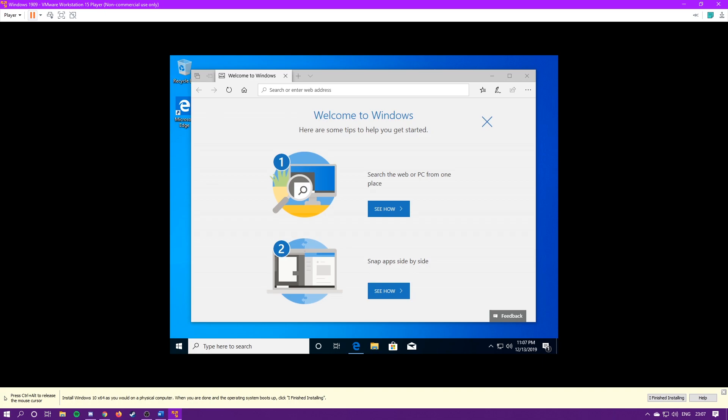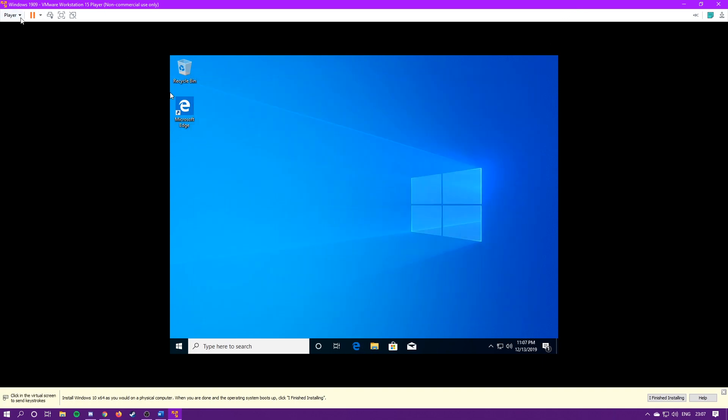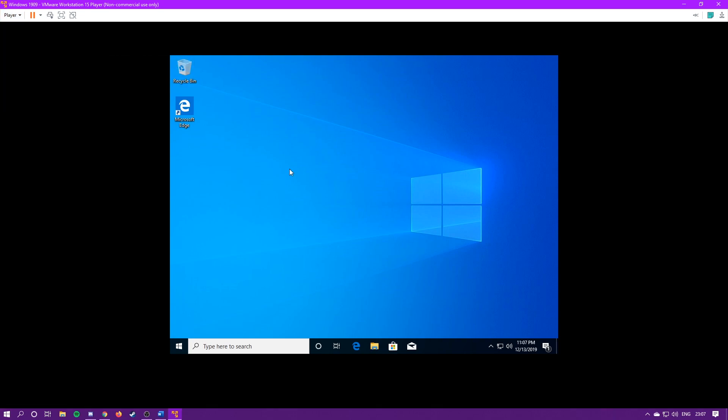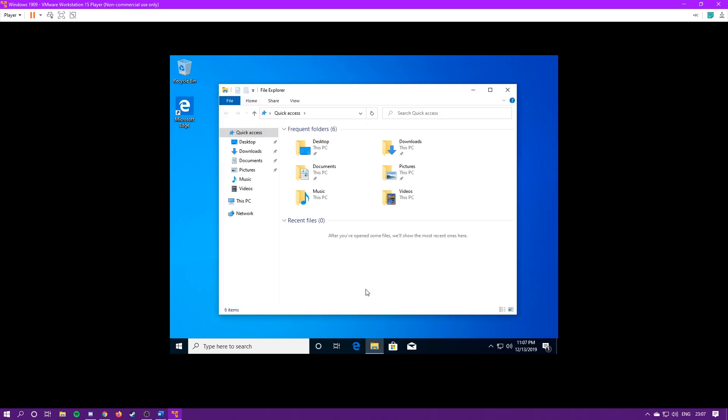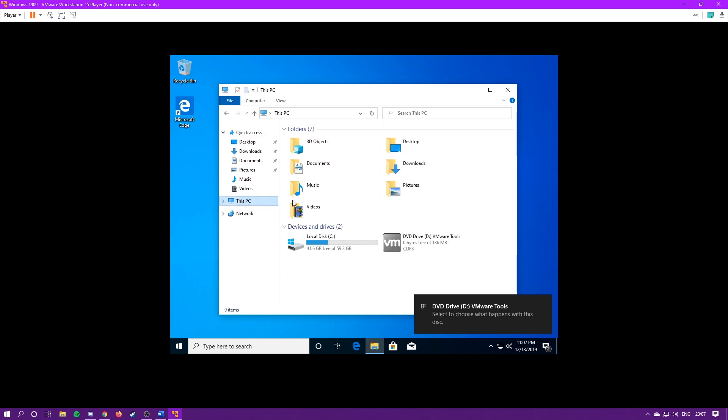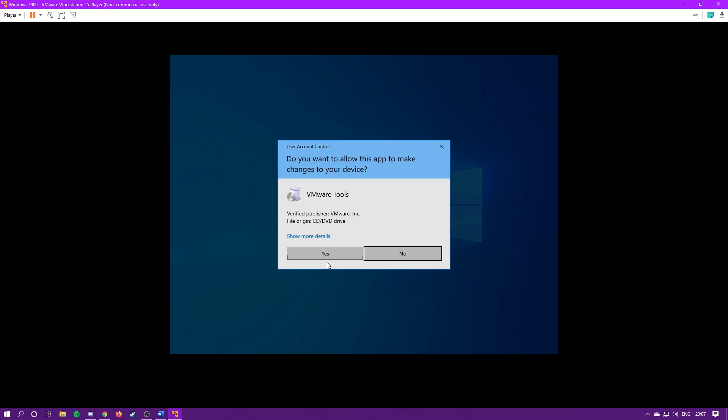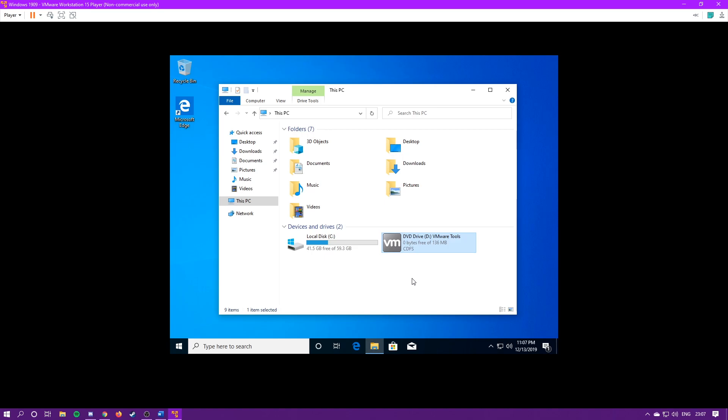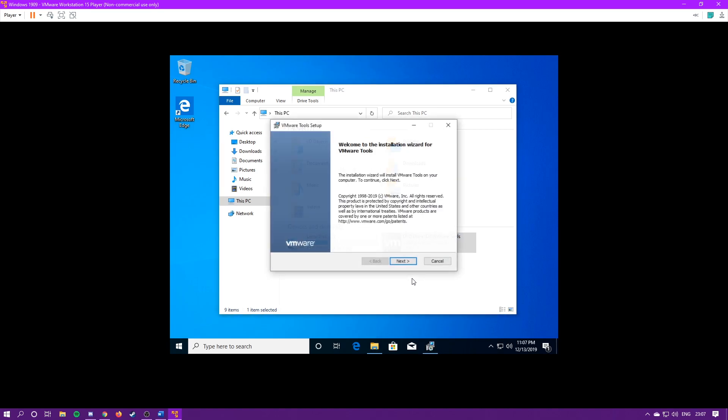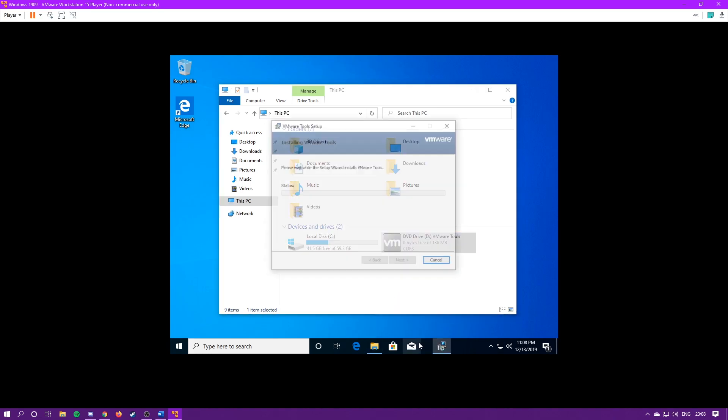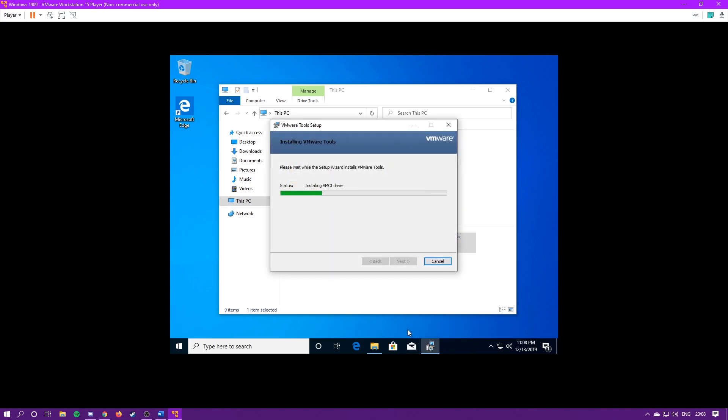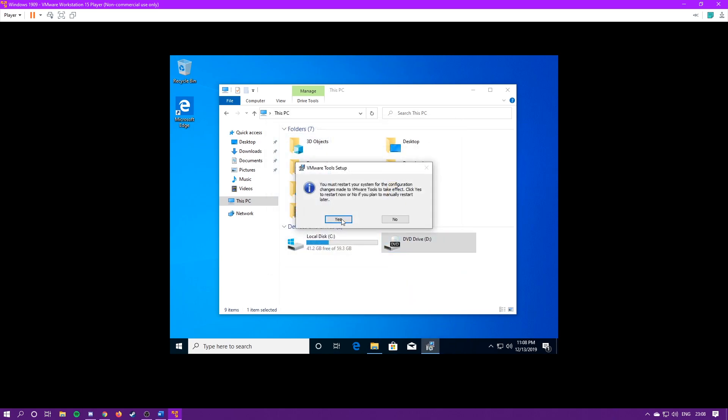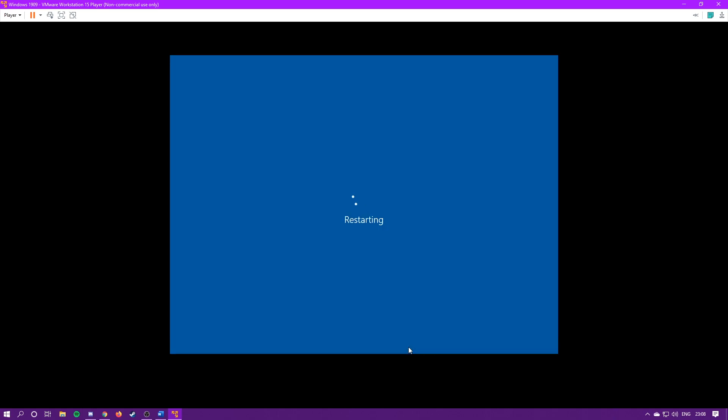Alright, so Windows 10 is done setting up. What you're going to do is hit the player up here, go to manage, and then install VMware tools. This will put in a disk, and it should pop up any second. There it is. So we're going to go to this PC, and then open up VMware tools. Hit yes, and now we're going to run through the installation. Hit next, typical, and then install. Hit finish, and you're going to restart the VM.